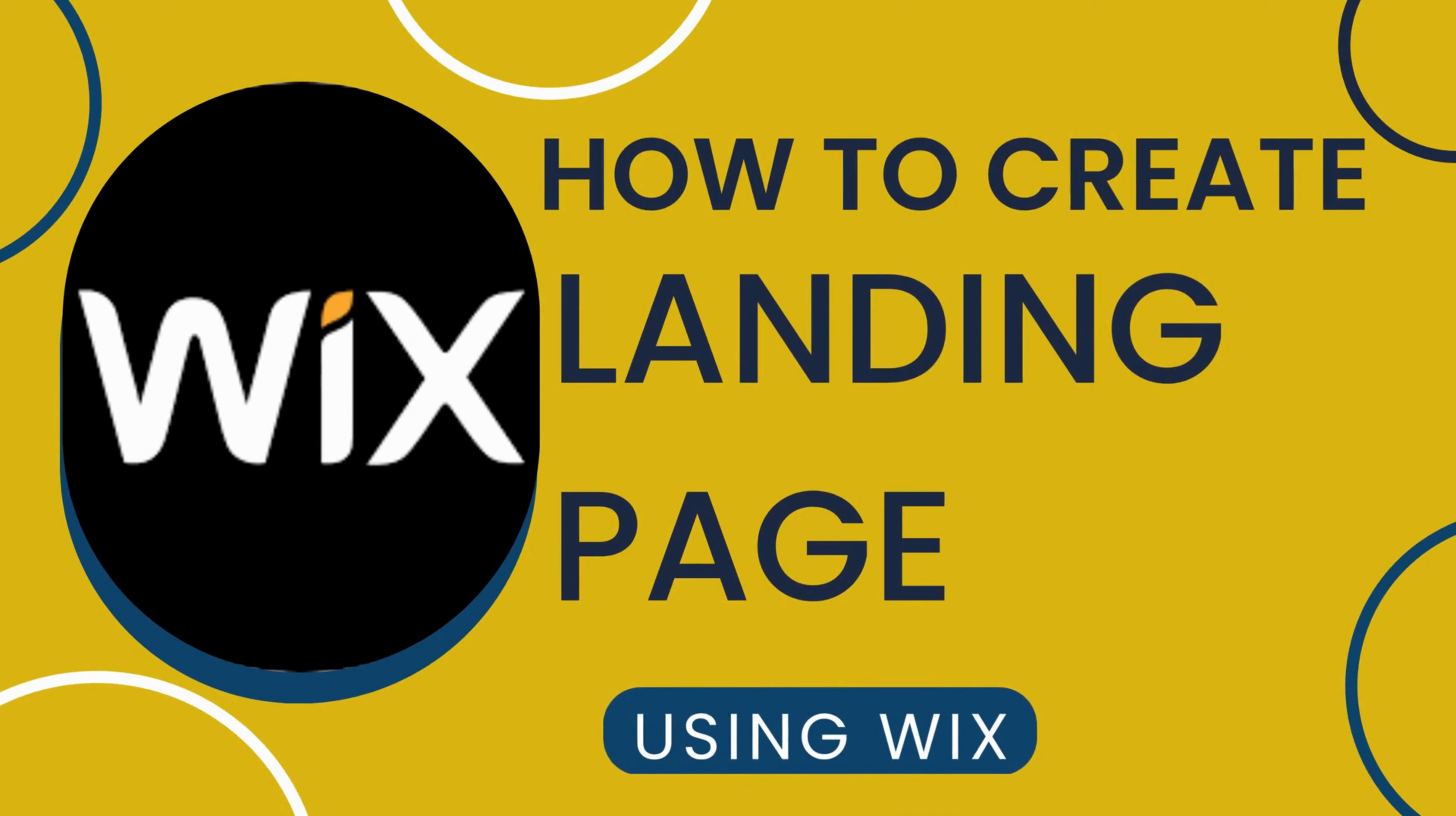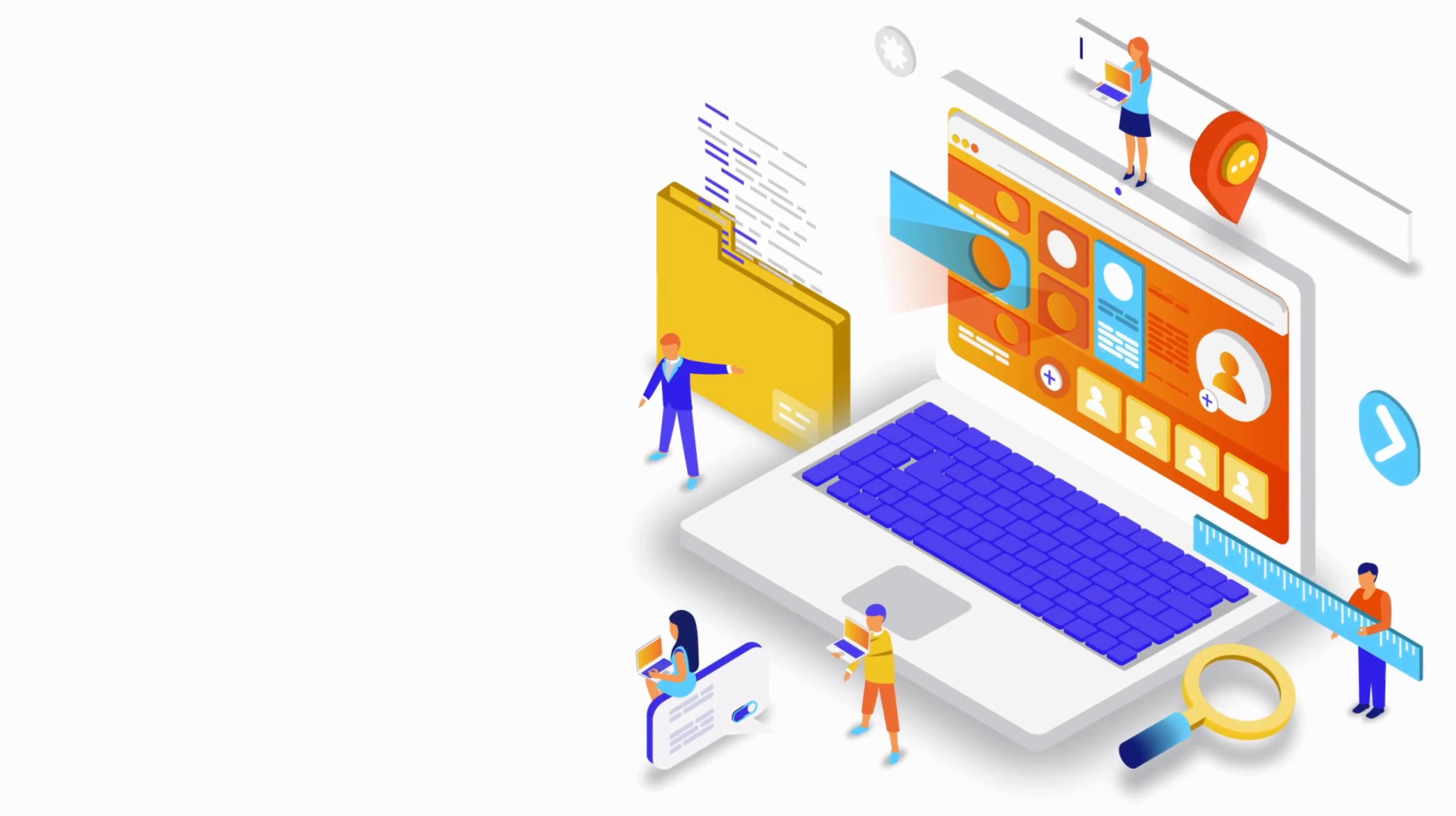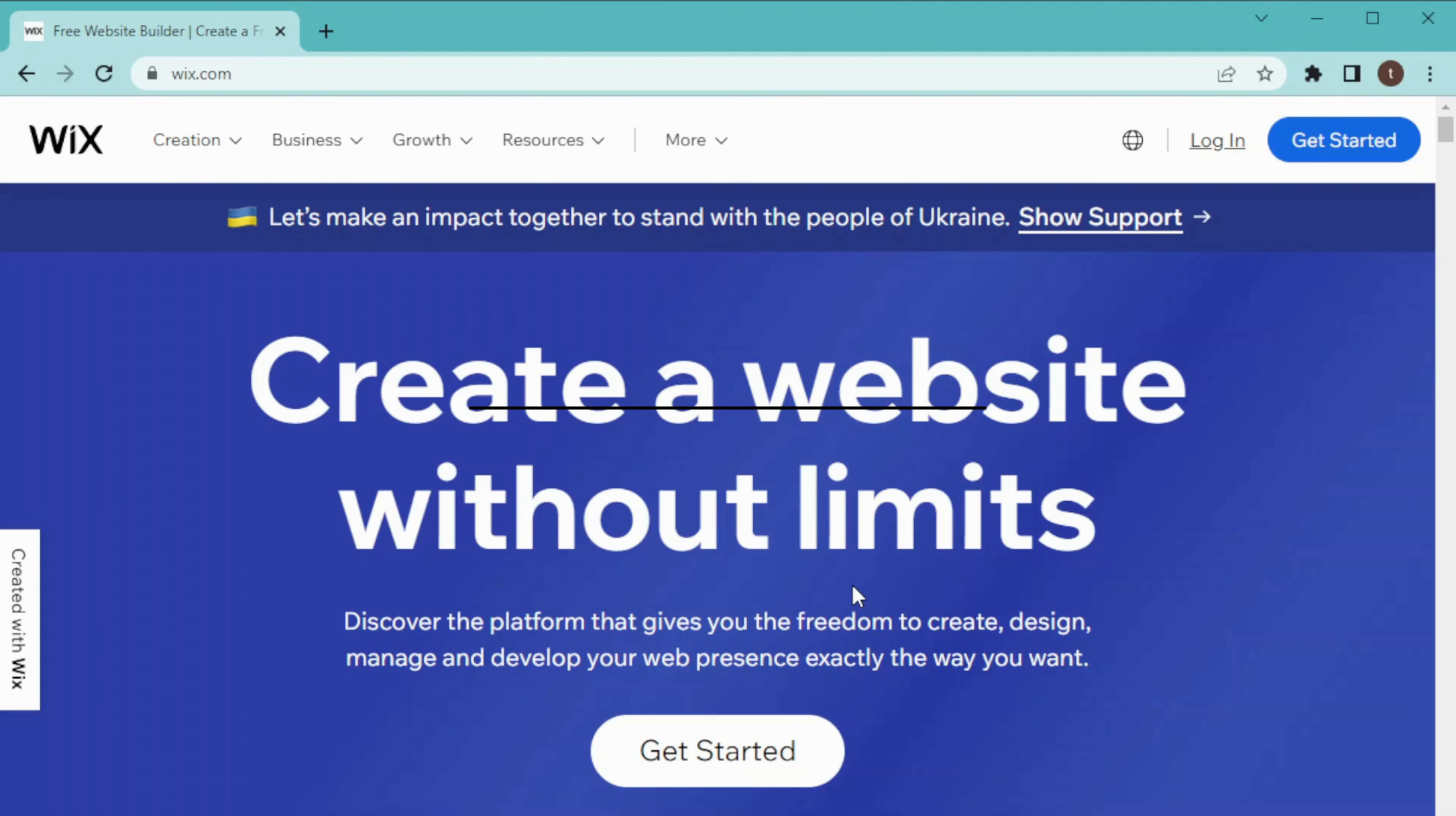How to create a landing page using Wix. Hey guys, welcome back. Today we are going to create a landing page using Wix. Wix is a very useful software and has multiple features like website building, app building, and many more. So let's get started. First, go to a browser and type wix.com and then click on get started.